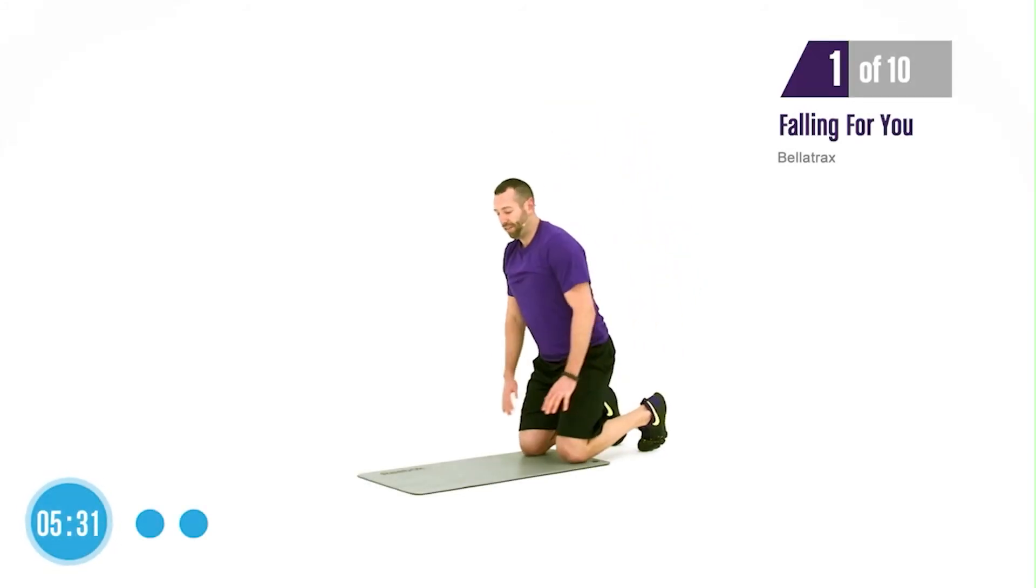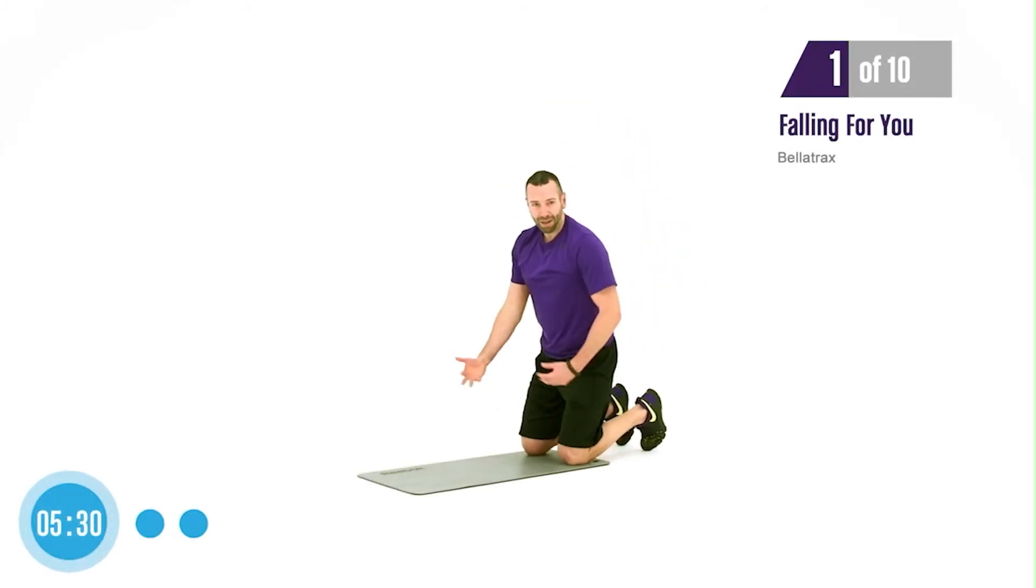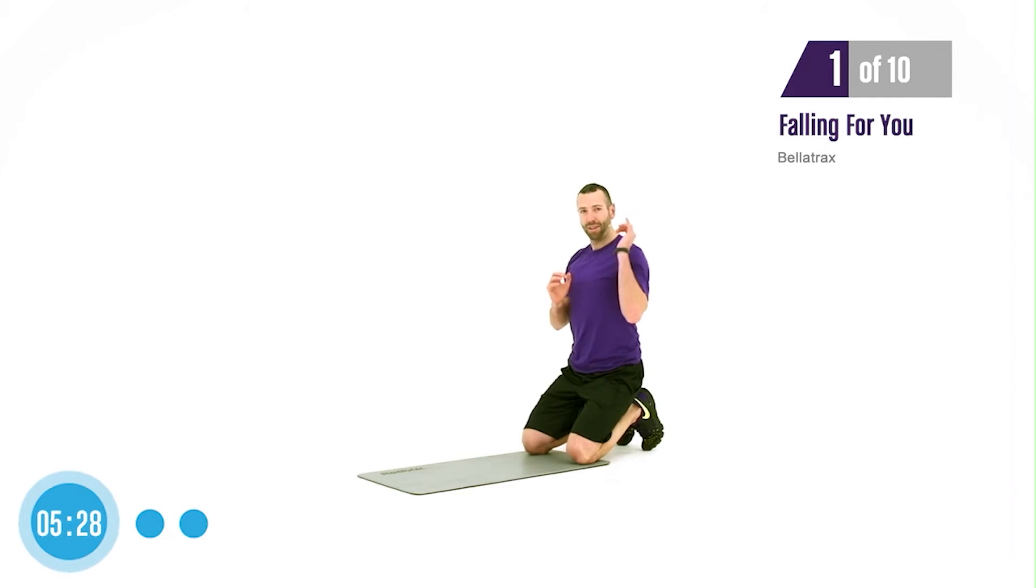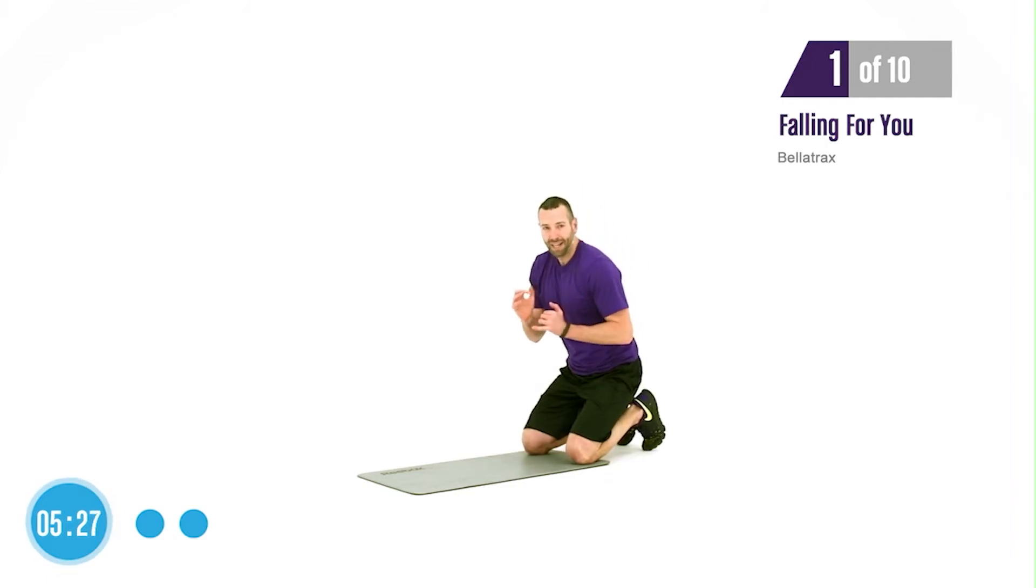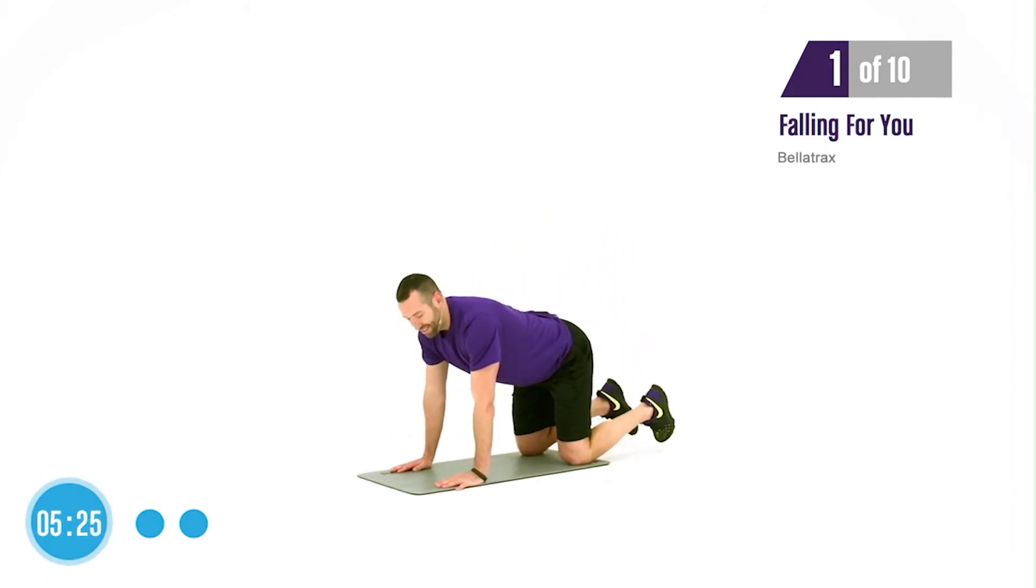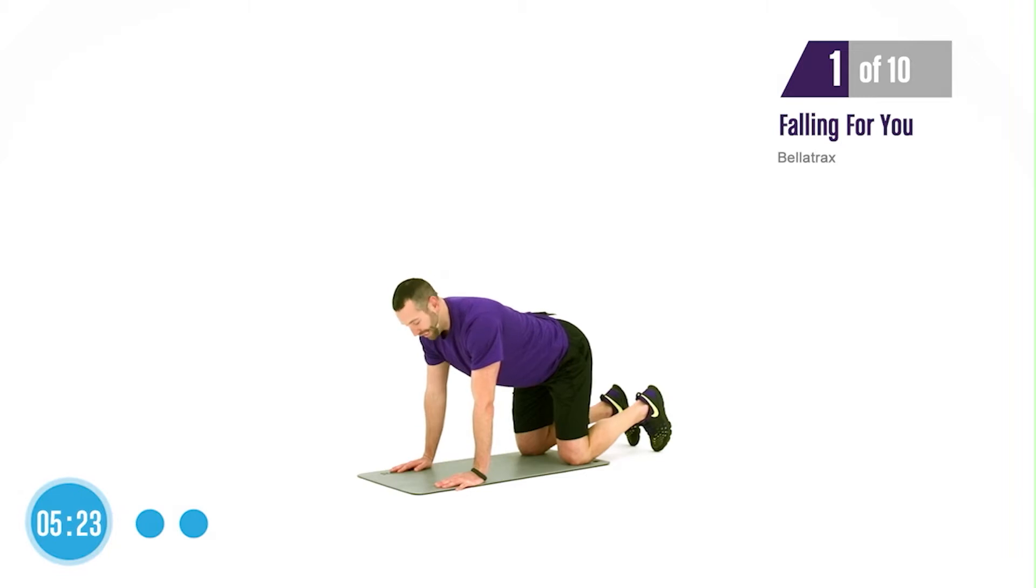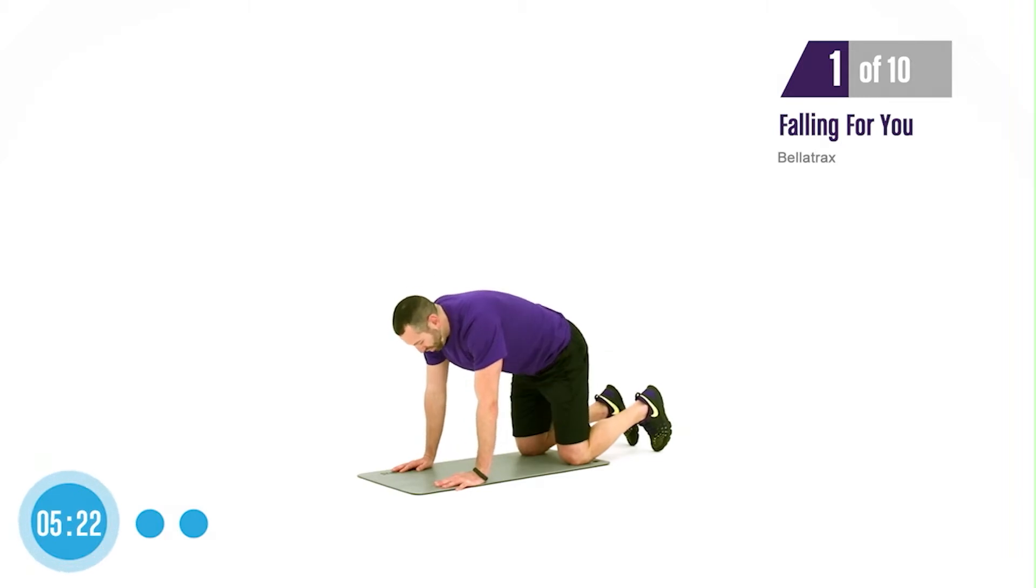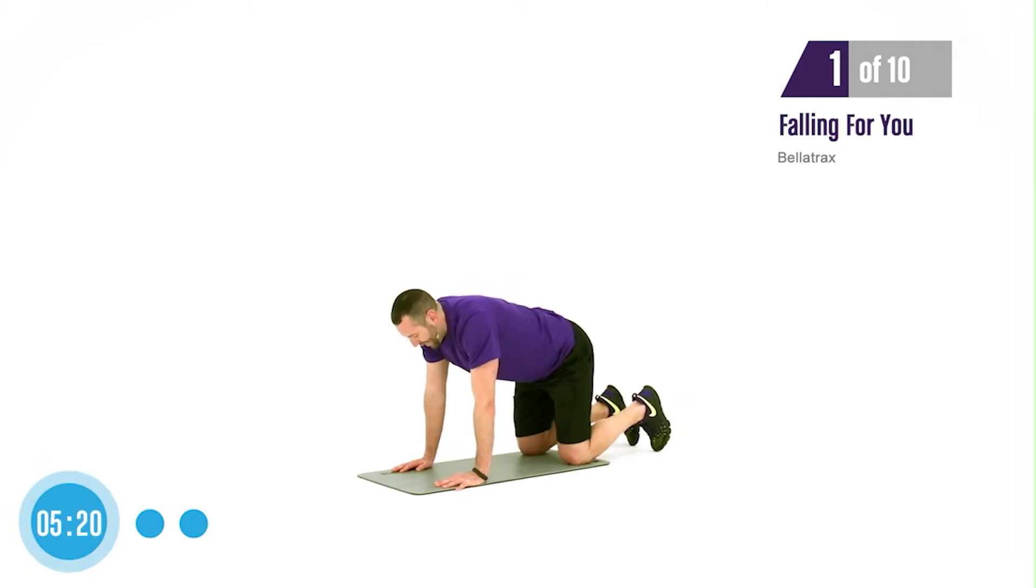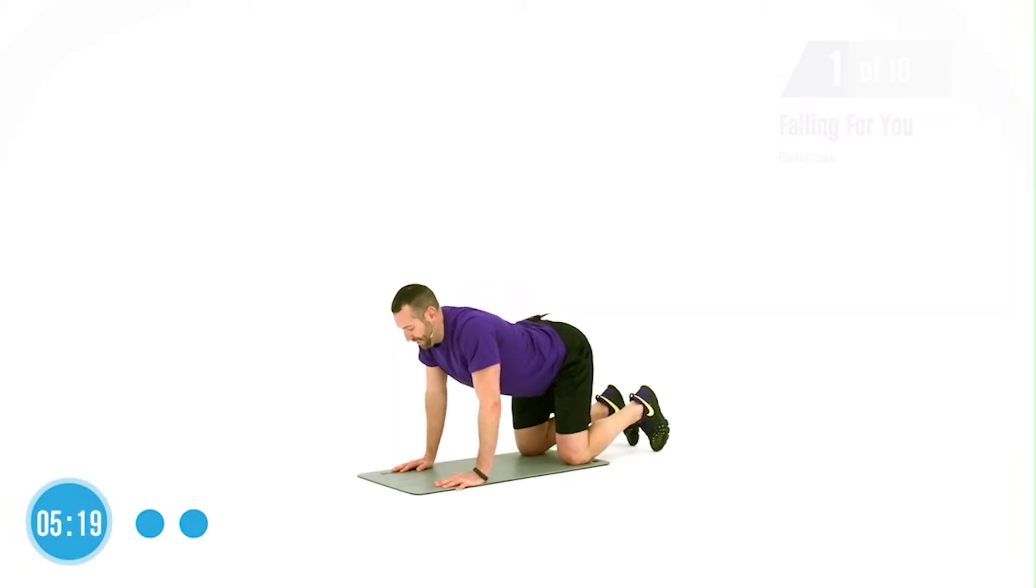All right, we're going to come down onto the floor. We're just going to start with a cat stretch. So you're going to round through the back and bring it forward. Set yourself in a nice, strong position.